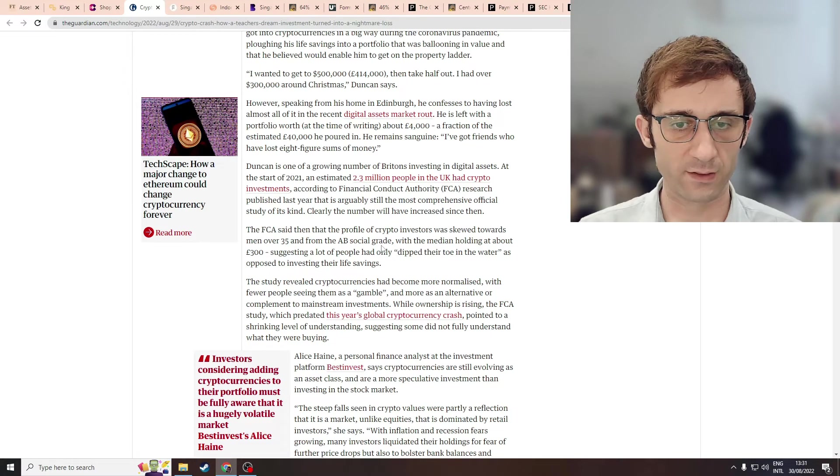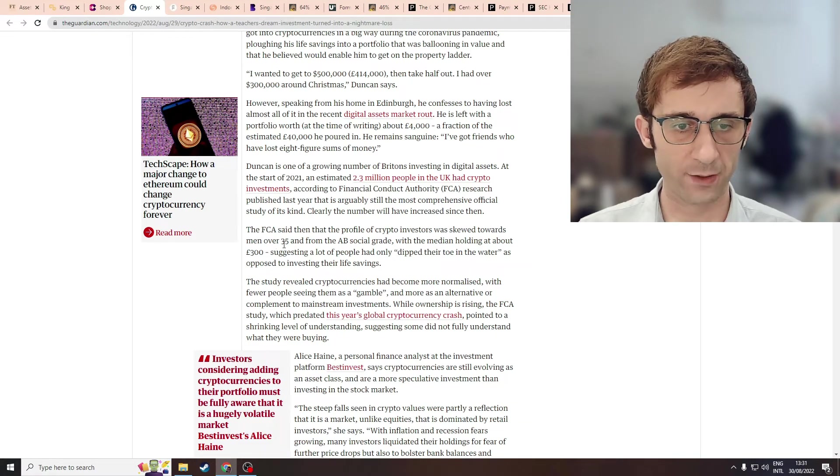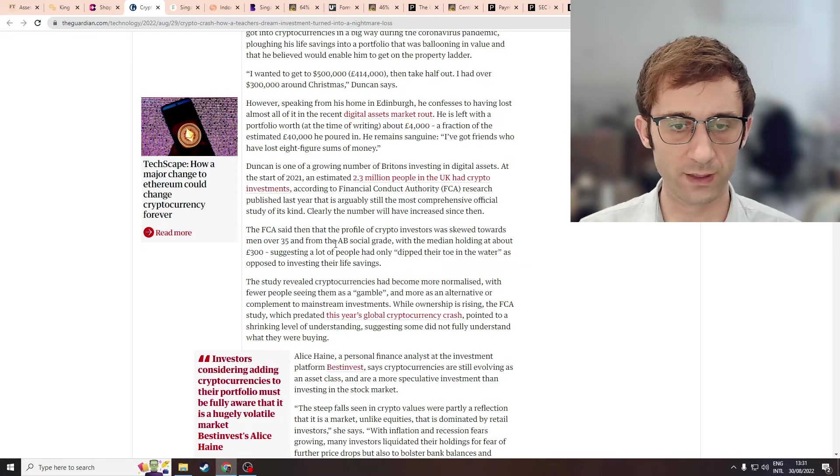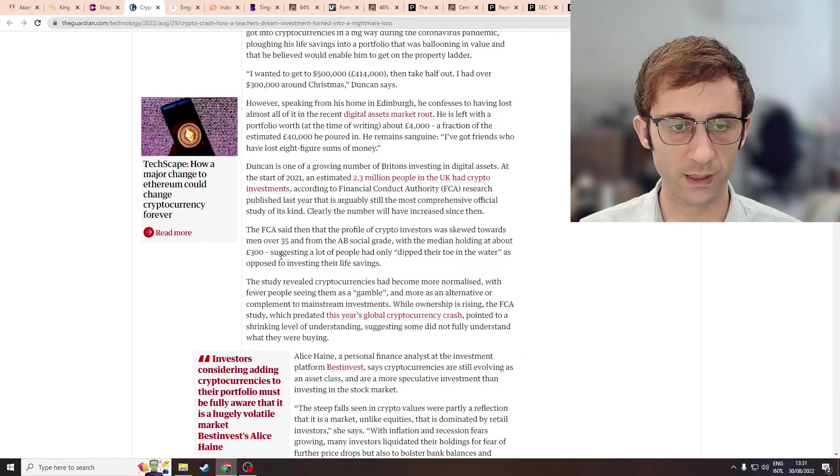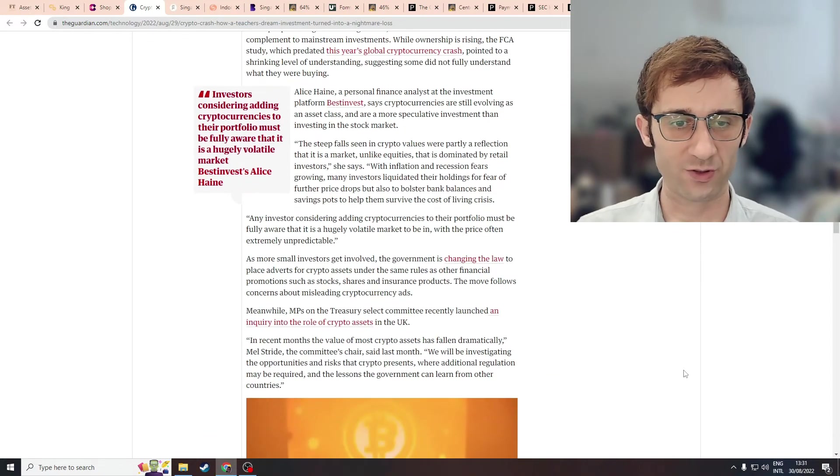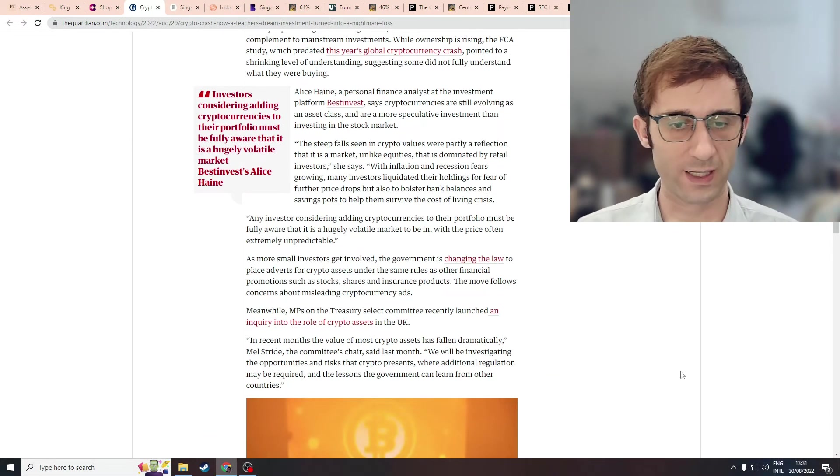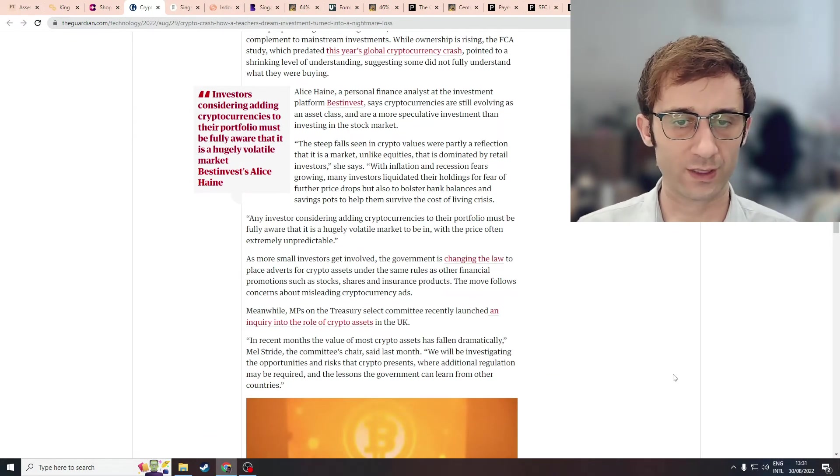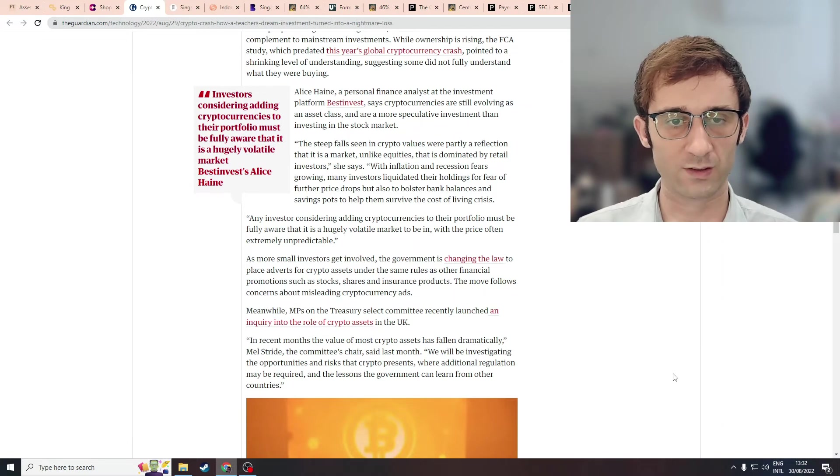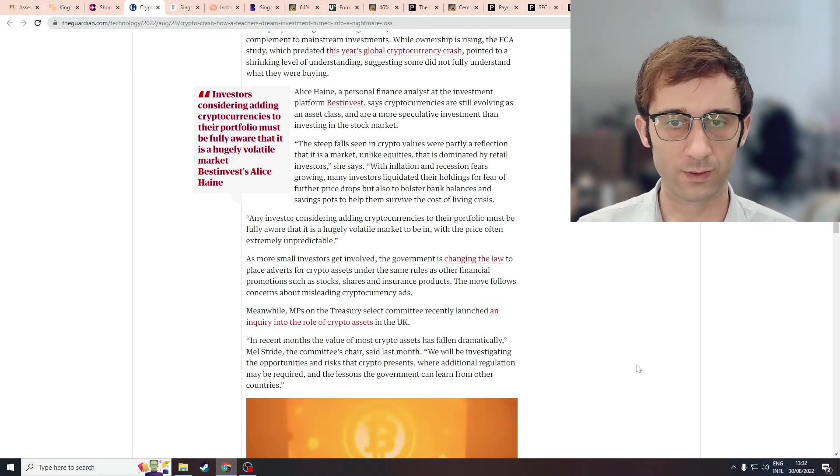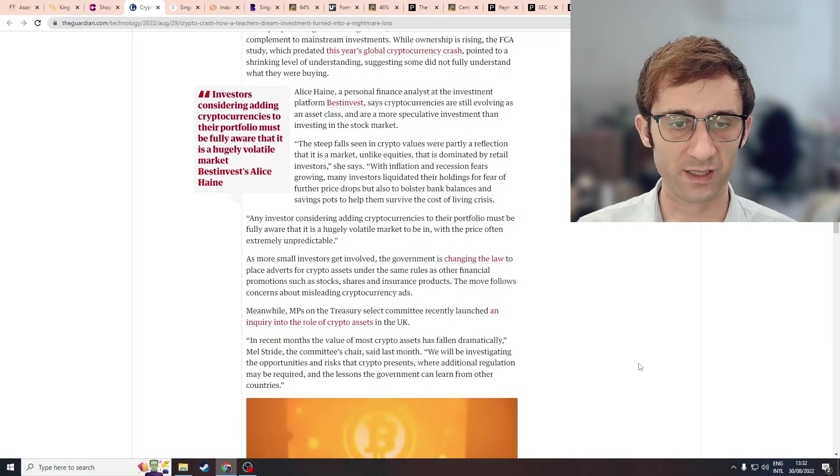FCA says, most crypto investors are men over 35 years old from AB social grade. So middle to upper class. But they're only putting in around 300 pounds. People who come into crypto and invest in crypto, the vast majority don't understand anything about crypto or being an investor, really.